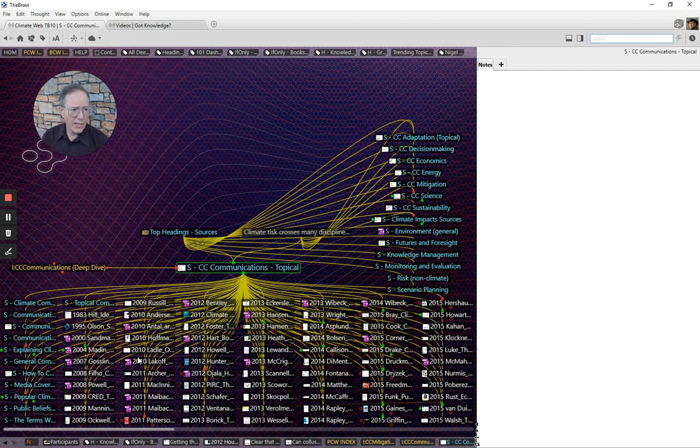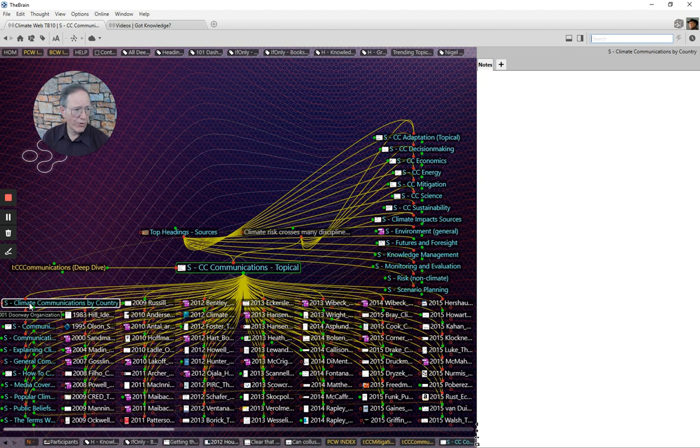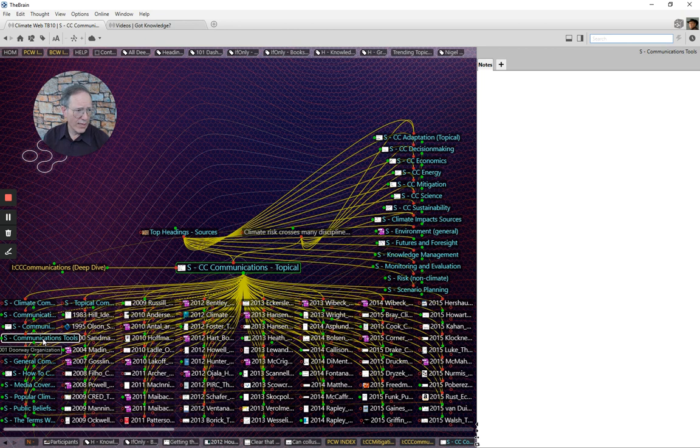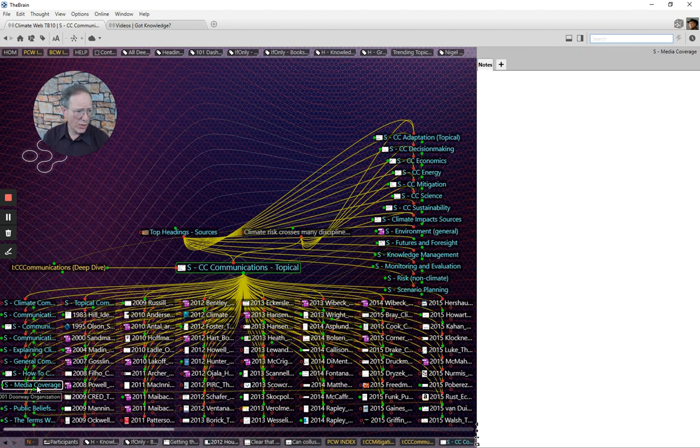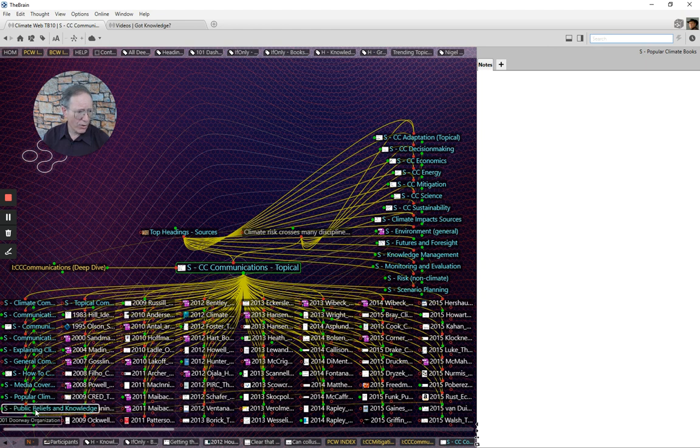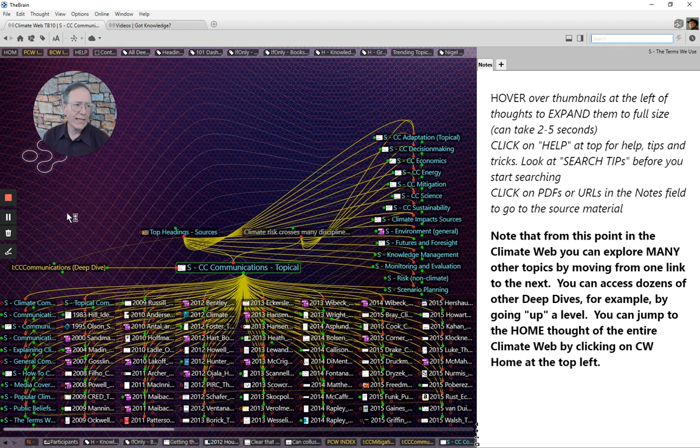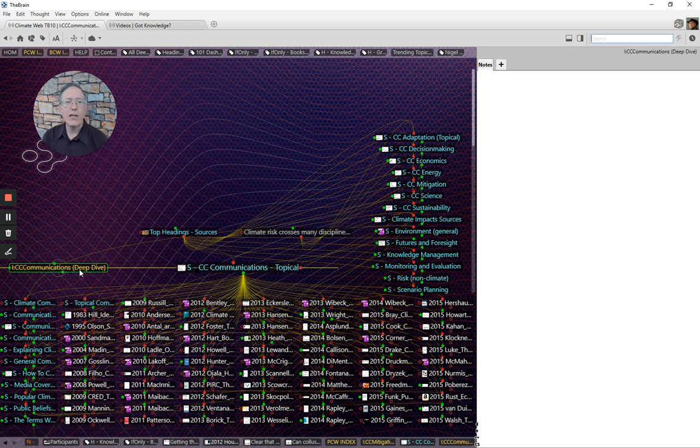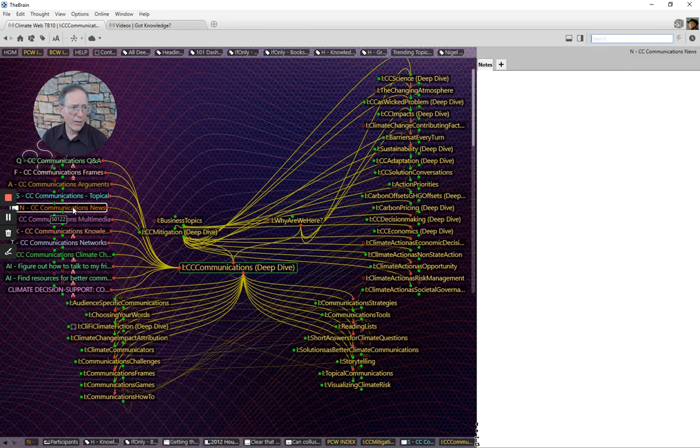Many of these you can take a look at in the Climate Web. Other subcategories of topics: climate communications, communicating urgency, communications frames, communications tools, general communication, media coverage, popular climate books, public beliefs and knowledge, the terms we use, all kinds of things. It is the literature of the climate communications topic.